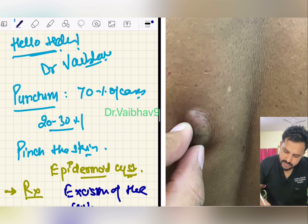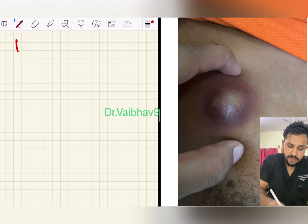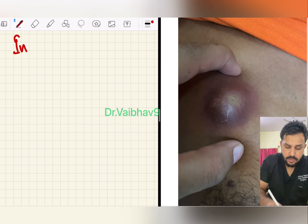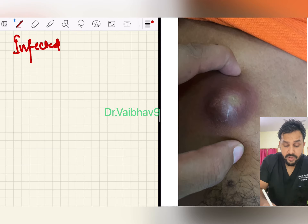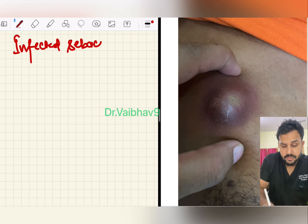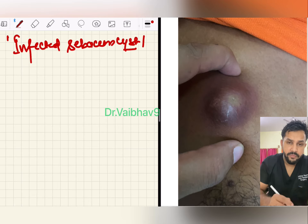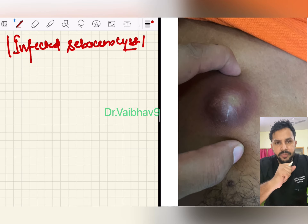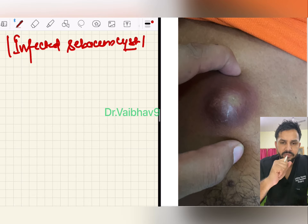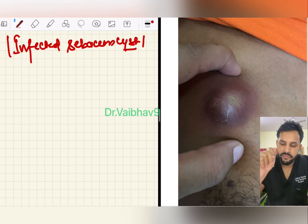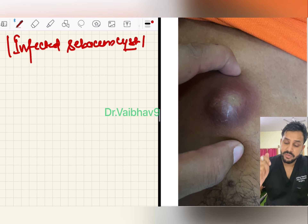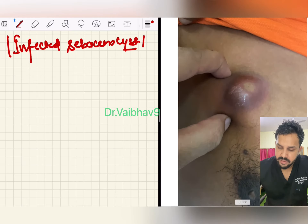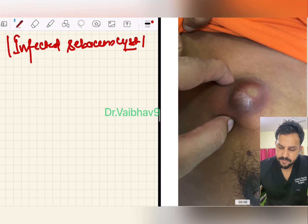A cyst is a fluid-filled cavity lined by epithelium. When there is no epithelium, it is called a pseudocyst. This is called a sebaceous cyst.